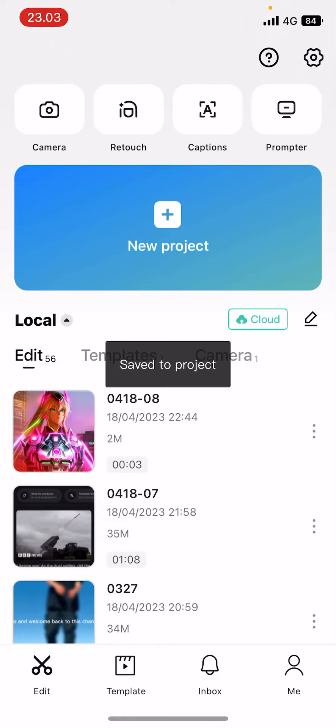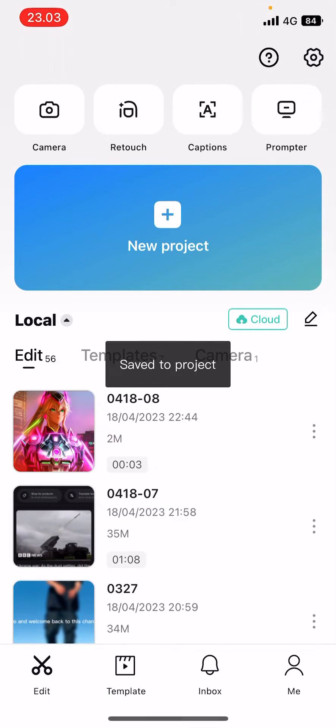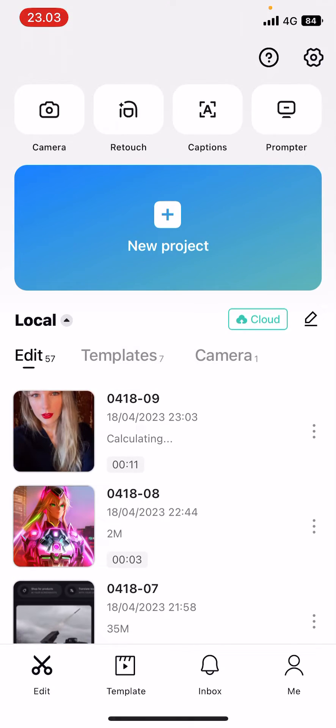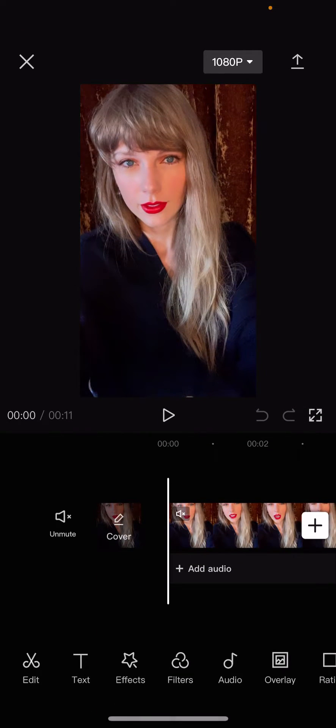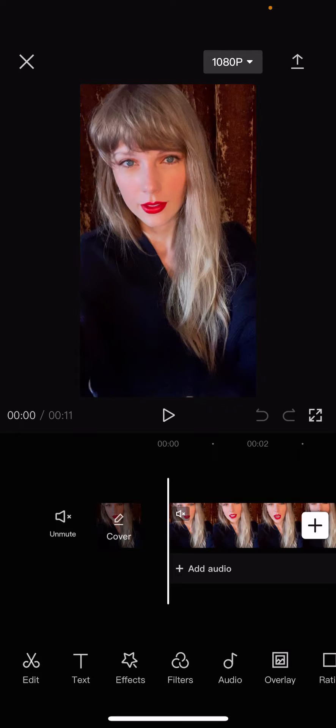Oh, why is the video loading? Sorry, basically how you can pixelate somebody's face on CapCut.